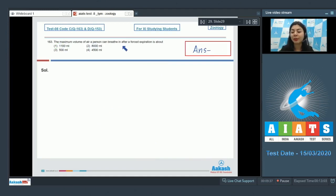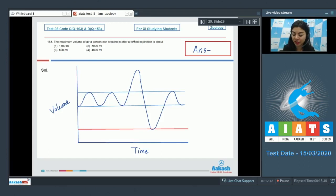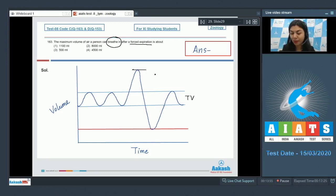Question 163: The maximum volume of air a person can breathe in after a forced expiration is about — 1100 ml, 8000 ml, 500 ml, or 4500 ml? We need the volume a person can take in after forcibly expiring. Looking at the representation of lung volumes and capacities: tidal volume is the baseline, and the maximum a person can inspire is represented by inspiratory capacity — the sum of tidal volume and inspiratory reserve volume.